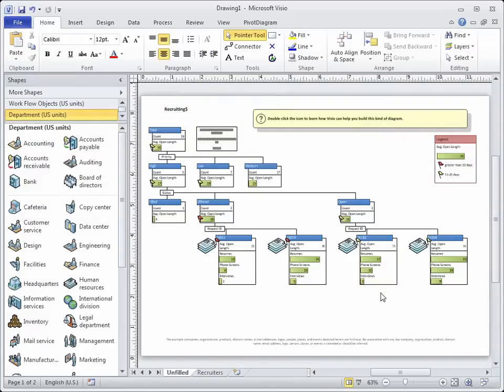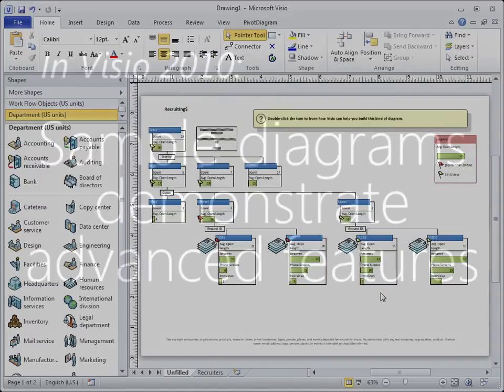An example of using data graphics — this will get me started.